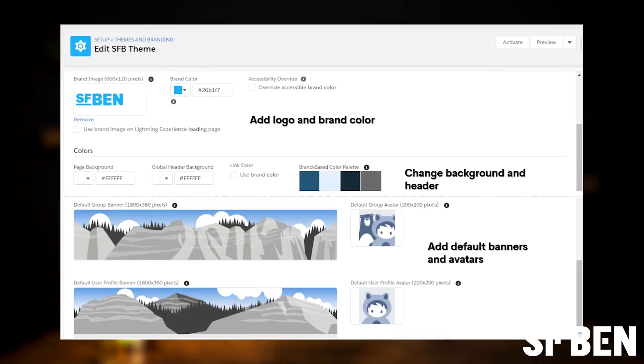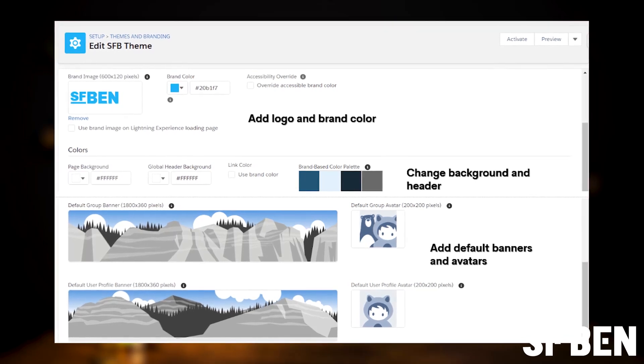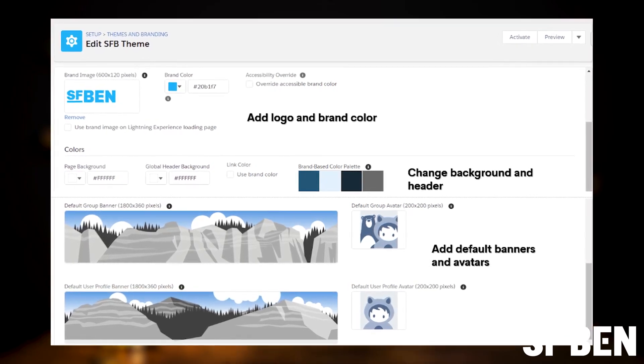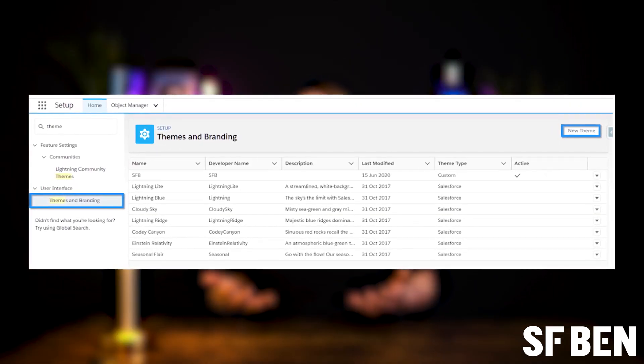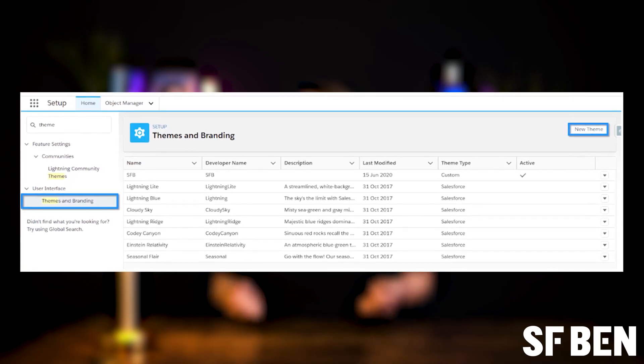An administrator can create a bespoke user experience using themes and branding in Salesforce Lightning Experience. You can choose an inbuilt theme; however, these cannot be modified. Alternatively, you can create a custom theme and choose brand images, colors, background, banner and default avatar images. Custom themes can be created, previewed, activated and deleted. Only one theme can be active at a time — you cannot have multiple active themes. With apps, you have the option to override the organization's theme, meaning users will see the app's brand image and navigation bar color, not the one defined in the custom theme.